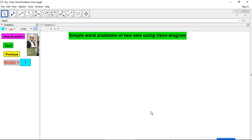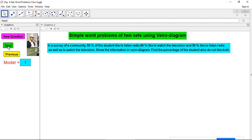Dear students, let me start with question number one. In a survey of a community — this problem is related to percentage — 55% of students like to listen to the radio, 65% like to watch television, and 35% like to listen to the radio as well as watch the television. Show the information in a Venn diagram and find the percentage of students who do not like both. I will complete this within three minutes, then give two minutes to copy the solution.